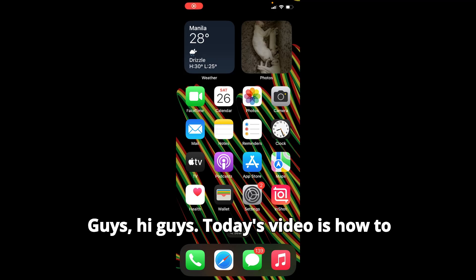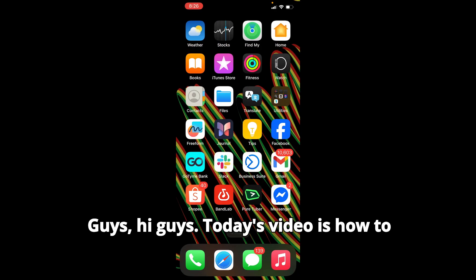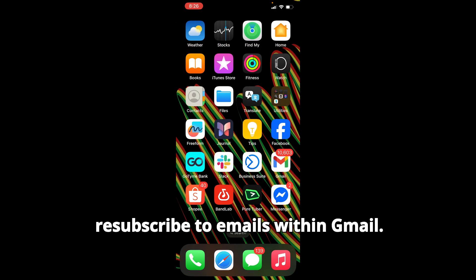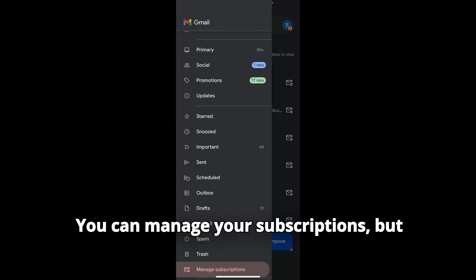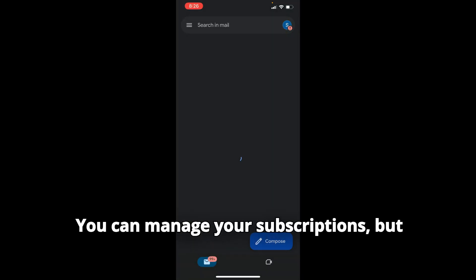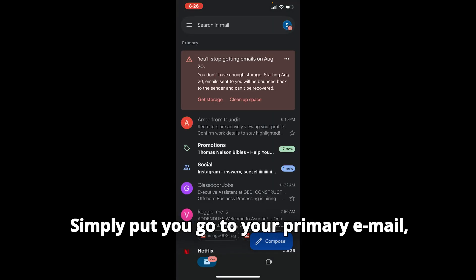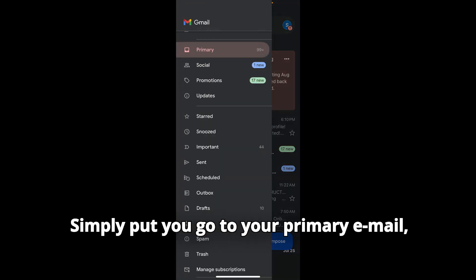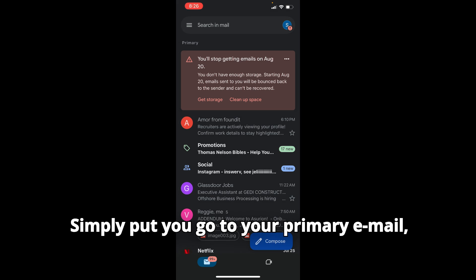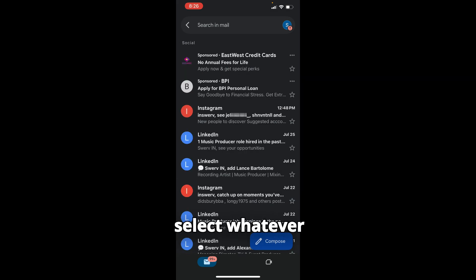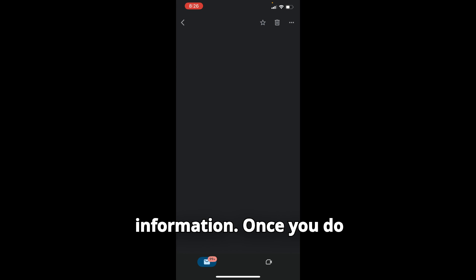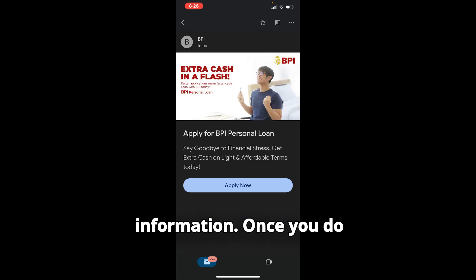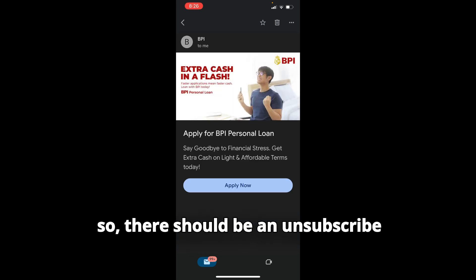Hi guys, today's video is how to resubscribe to emails within Gmail. You can manage your subscriptions, but simply put, you go to your primary email—whatever sender's website is sending you information.